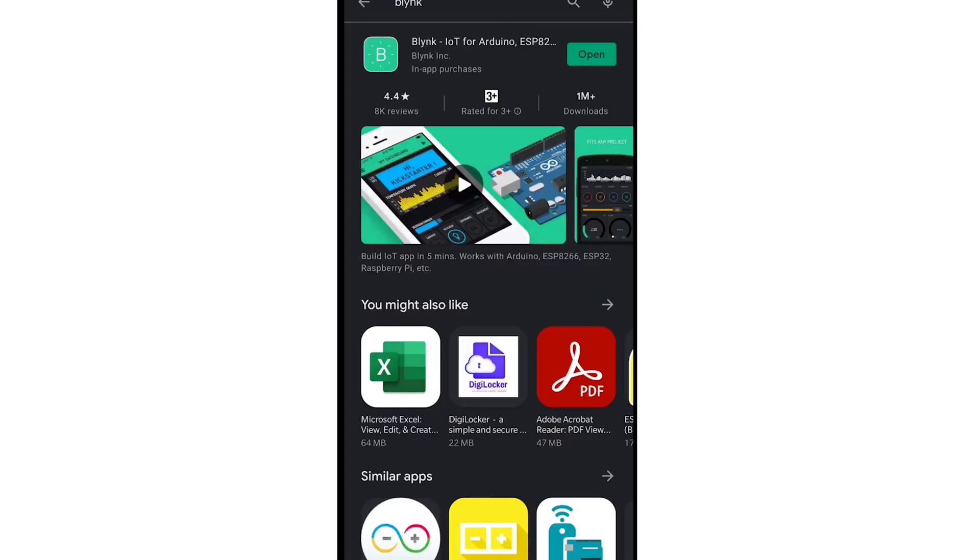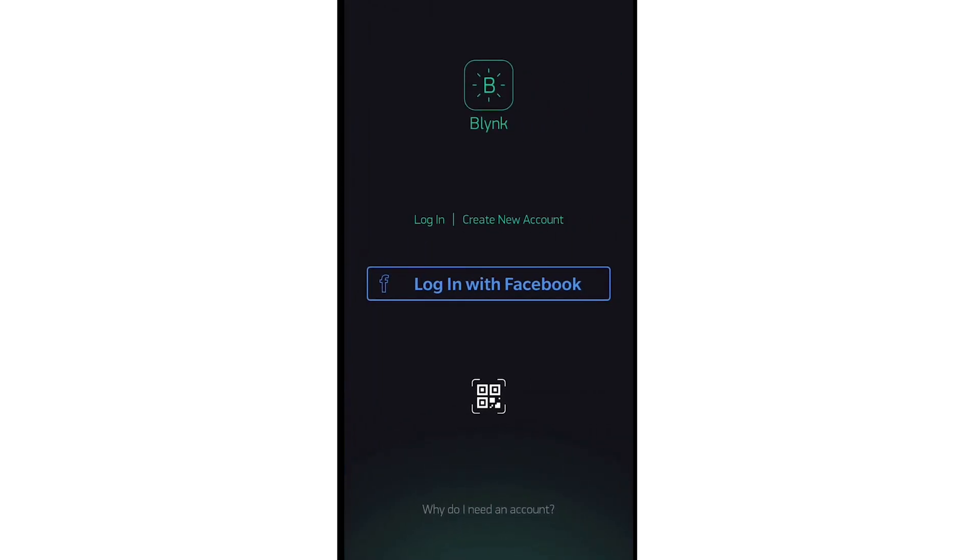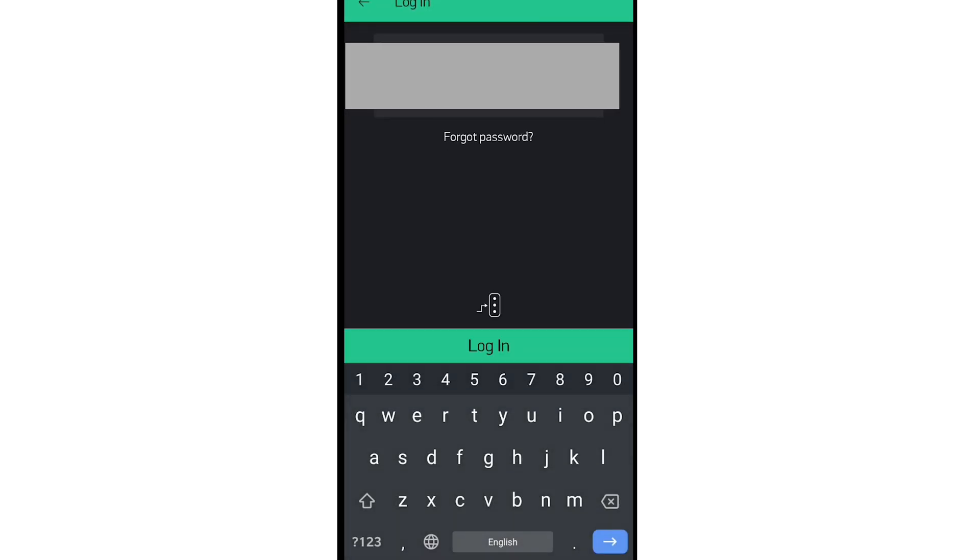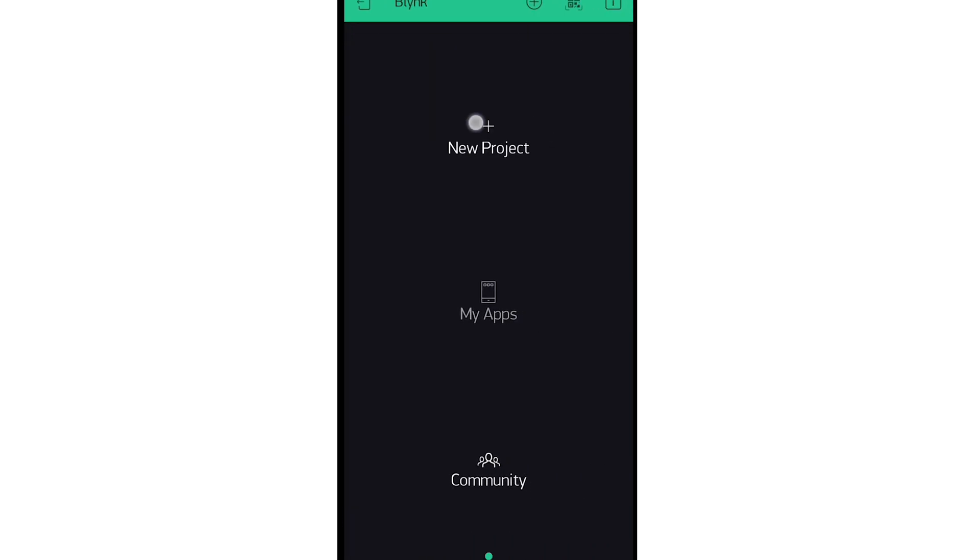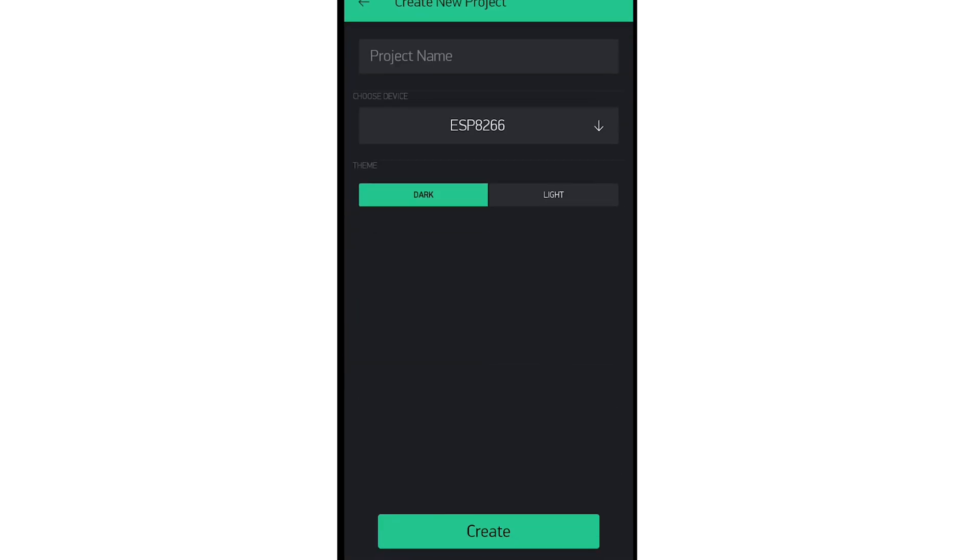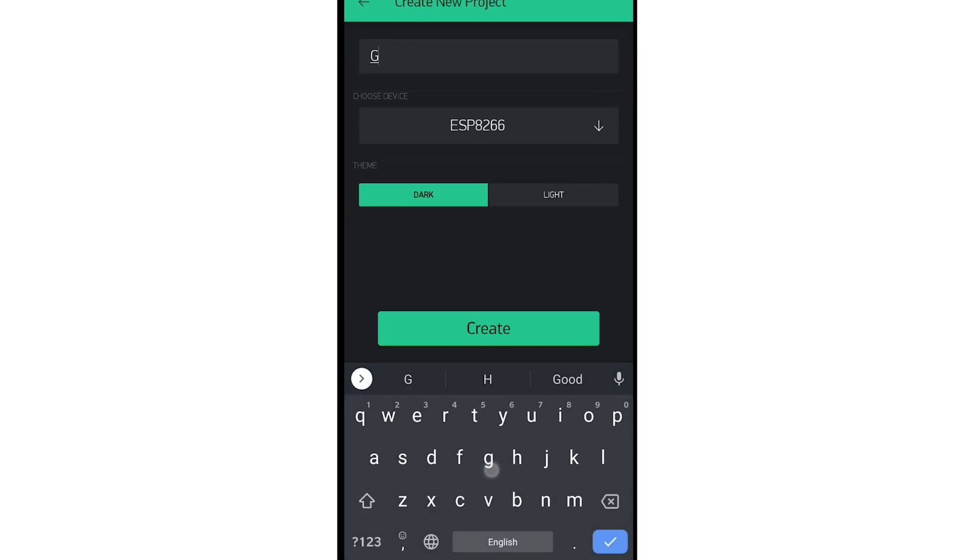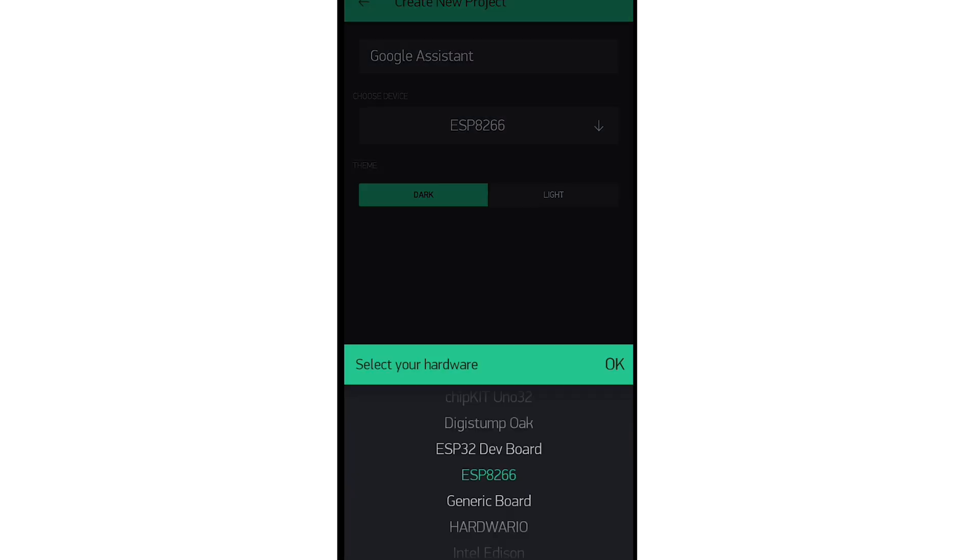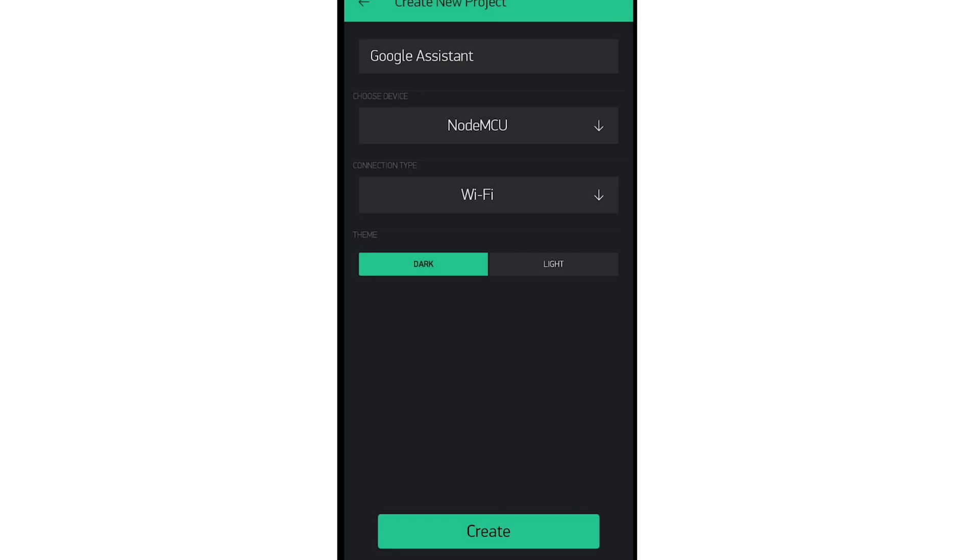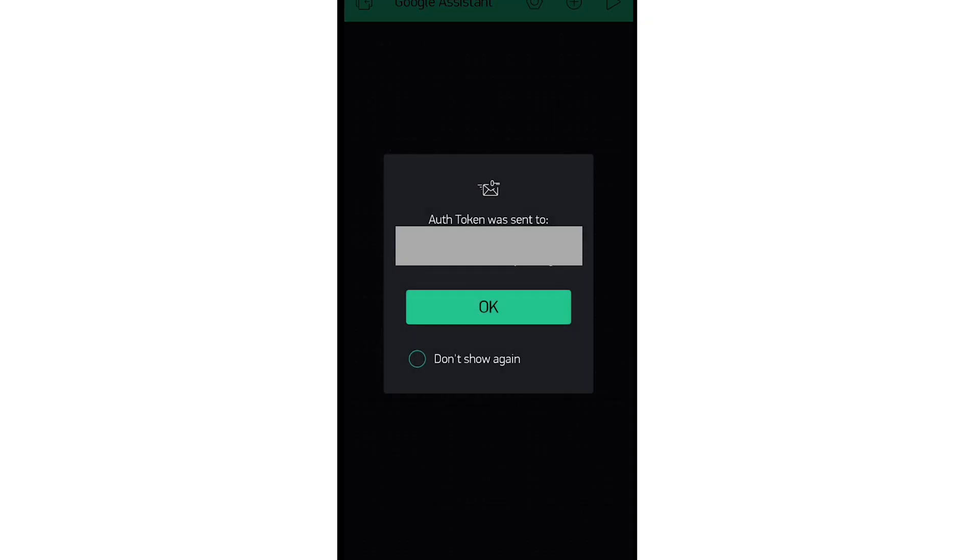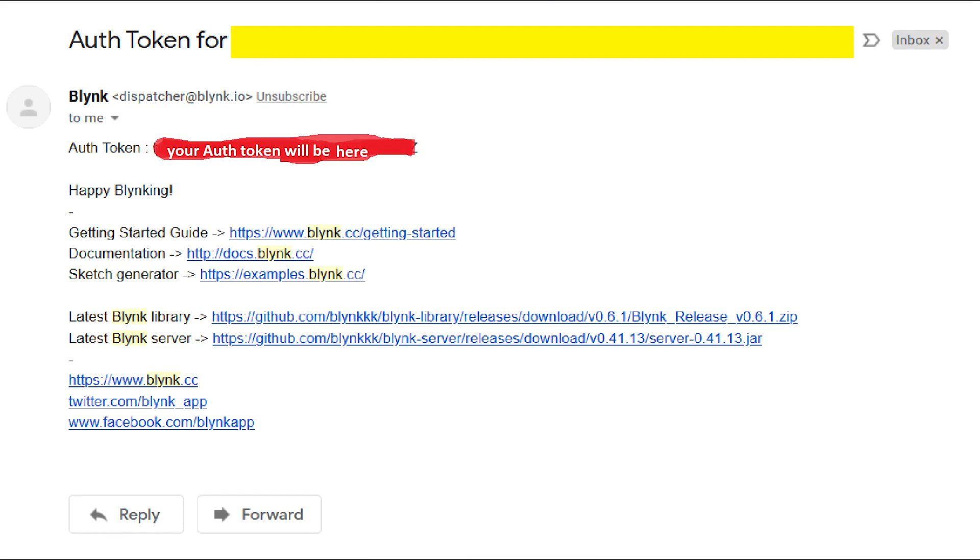Now before we step any further, we need to set up the Blink on our smartphone. So make sure you install Blink on your smartphone. Then login or sign up on the Blink app with your Gmail. And to avoid confusion, please use only one Gmail ID for this whole project. Now click on the new project, then give project a name, and select your board as NodeMCU. Then click on create. And it will send an auth token to your registered email ID. Please save that auth token for further use in our project.